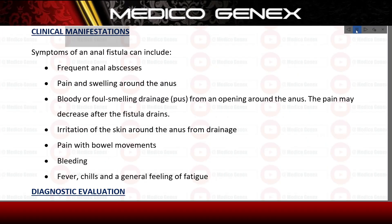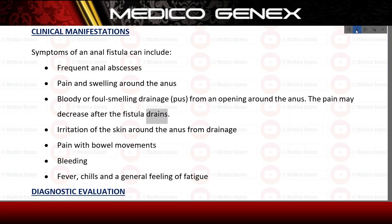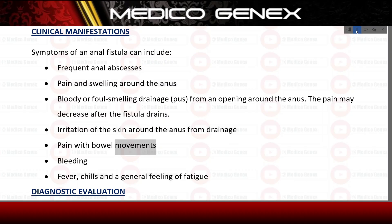Clinical manifestations. Symptoms of an anal fistula can include frequent anal abscesses, pain and swelling around the anus, bloody or foul-smelling drainage, pus from an opening around the anus. The pain may decrease after the fistula drains. Other symptoms include irritation of the skin around the anus from drainage, pain with bowel movements, bleeding, fever, chills, and a general feeling of fatigue.